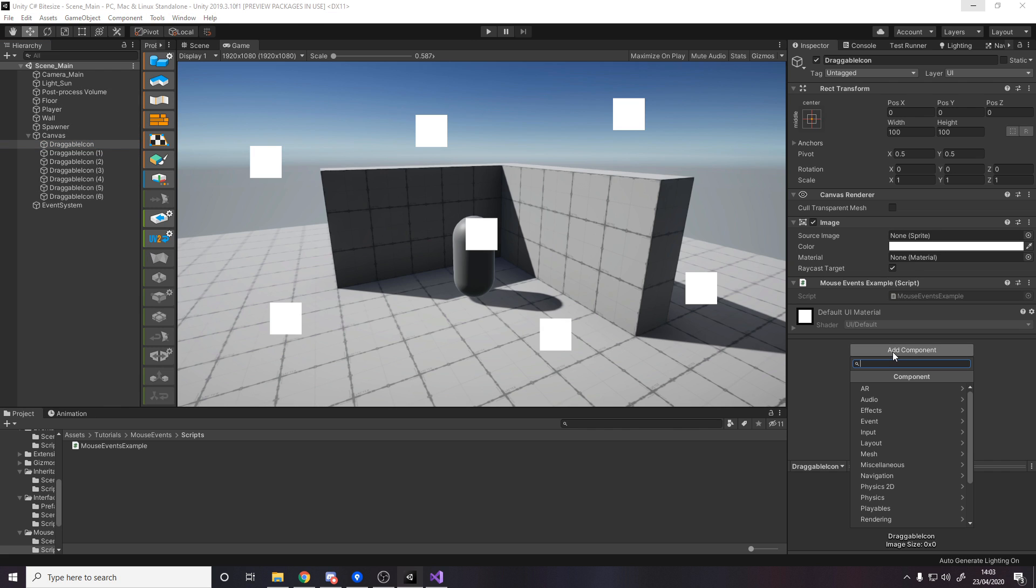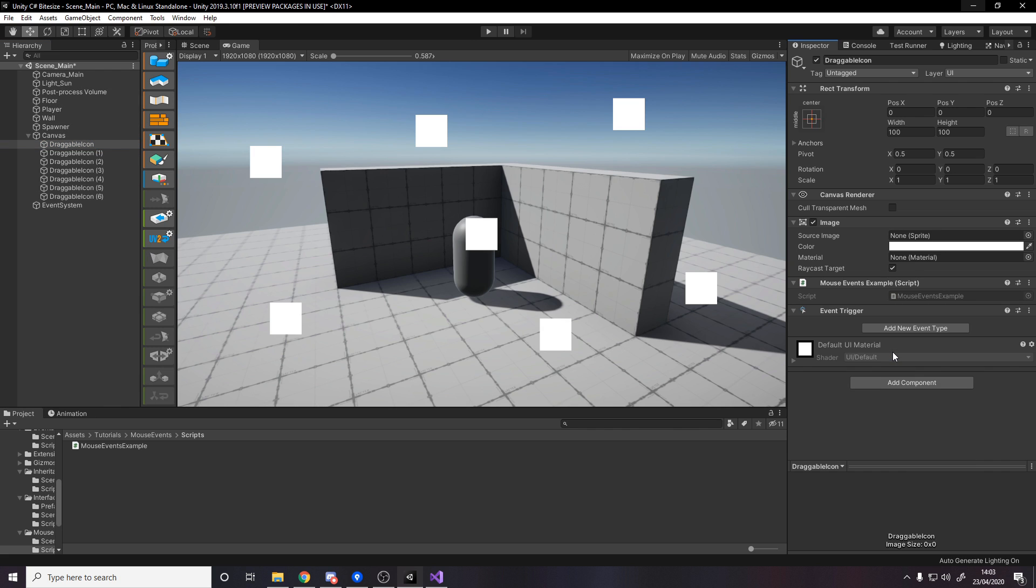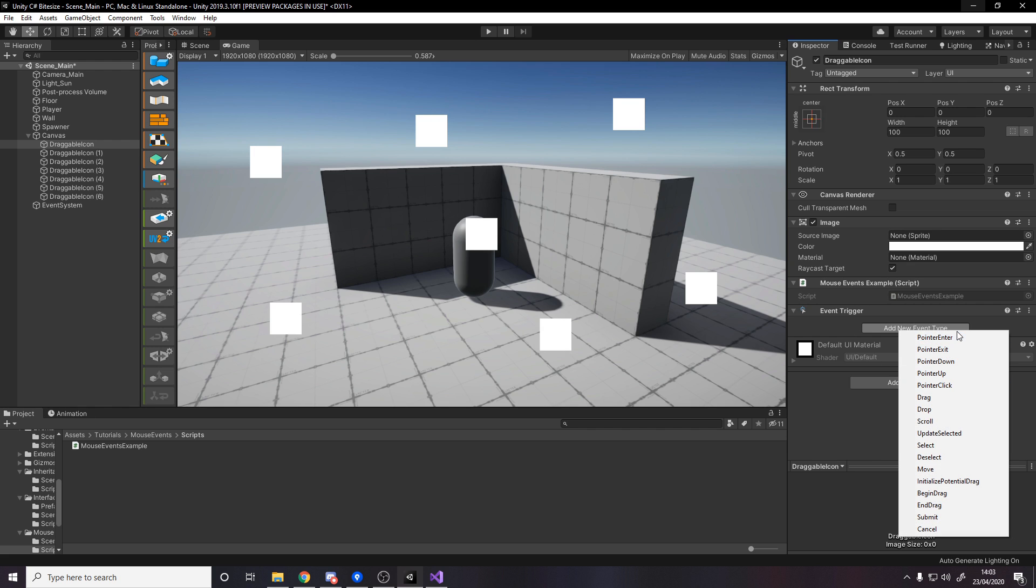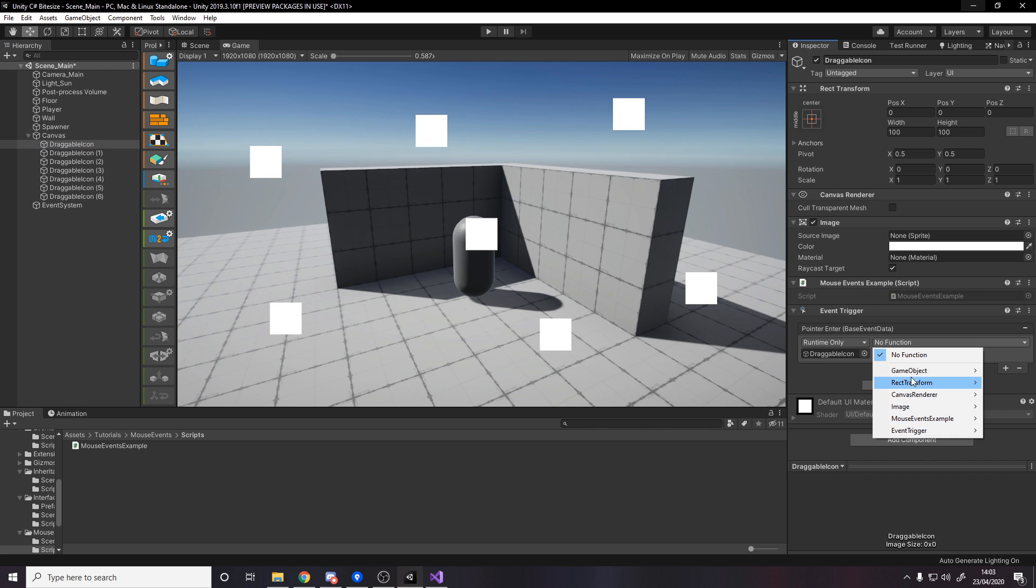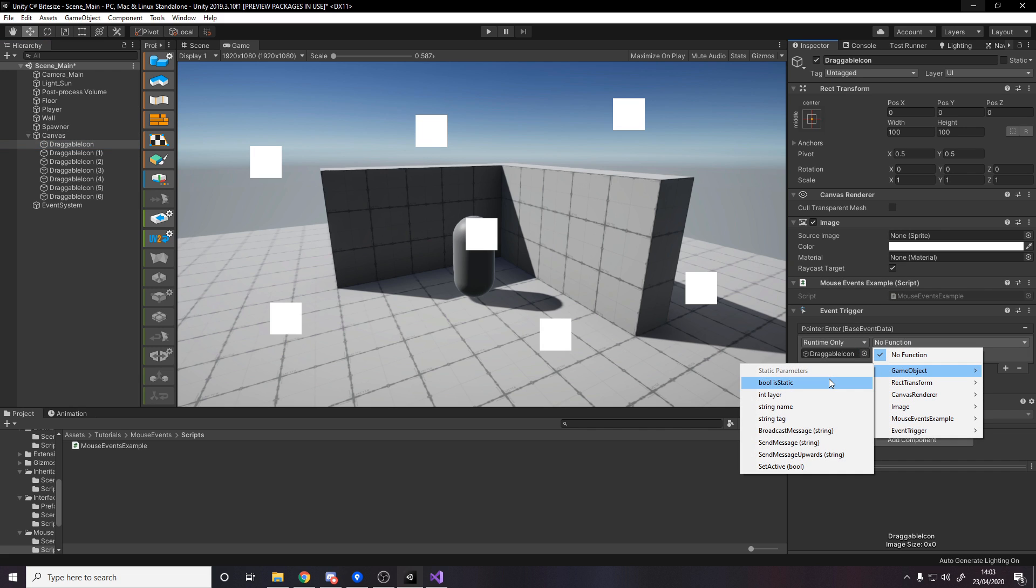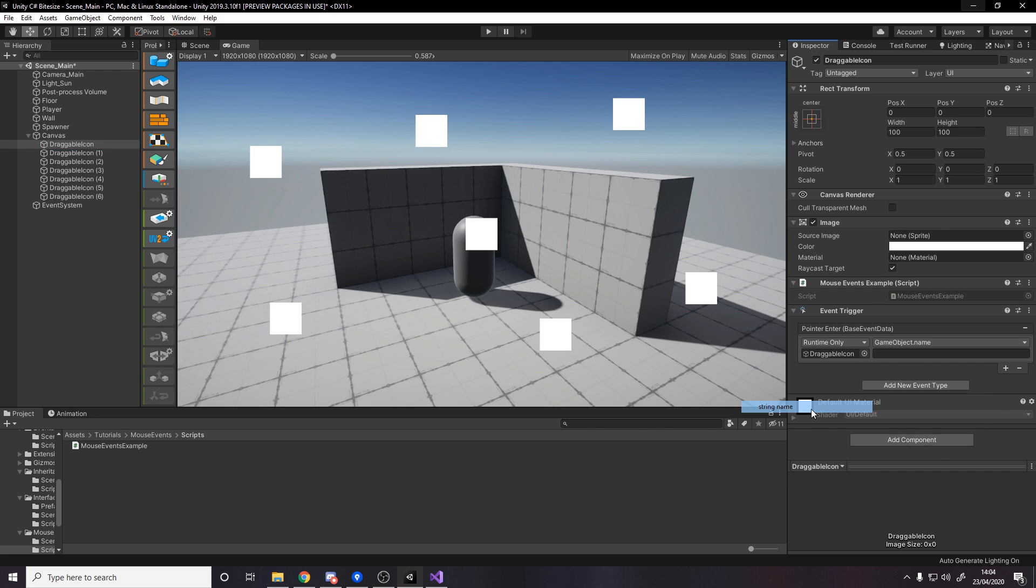So one thing we can do is use the built-in event trigger component, where you can then add an event type and you see all these different event types. And then, for example, on pointer enter, you get a unity event. And then from that, you can do whatever you like. So you can, for example, say when you mouse over this, we want to set the game object's name to be high, for example.